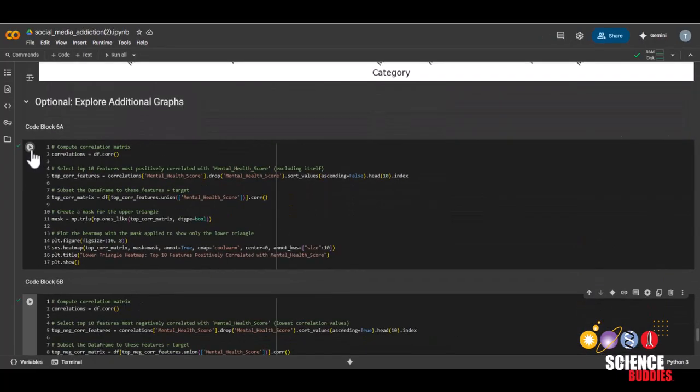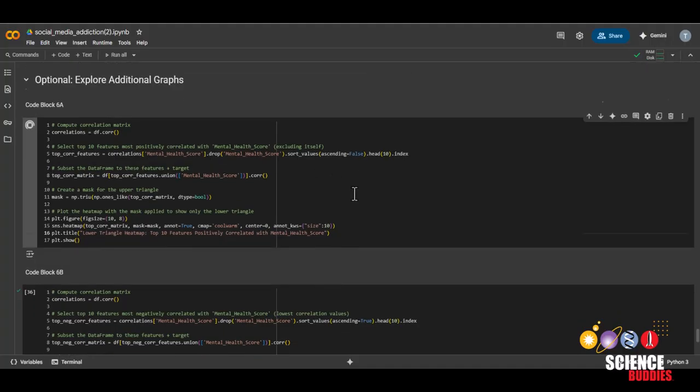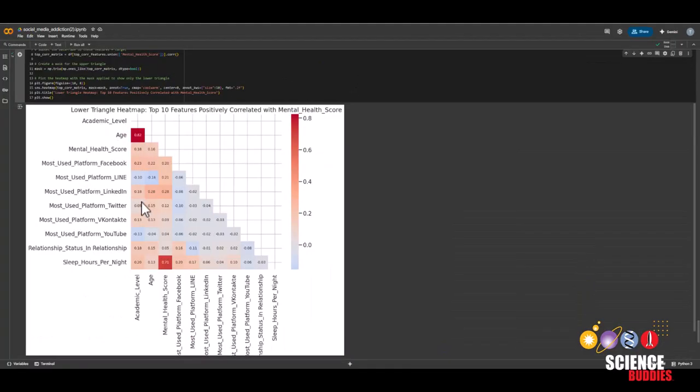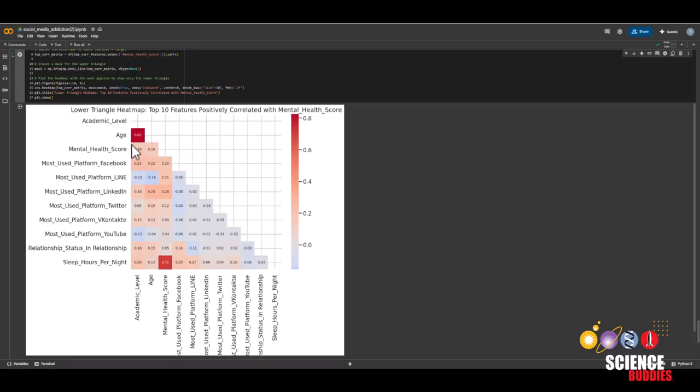We'll start with exploring some correlation matrices. Here, we can see how the features correlate to each other. The more red or closer to one a value is, the more correlated they are with each other. For example, we can see that age and academic level are very correlated with each other, which makes sense.